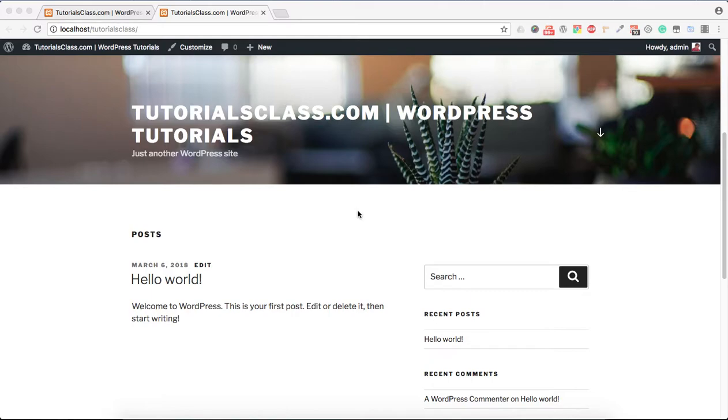Hello friends, welcome to the TutorialsClass.com YouTube channel. Today we will learn about the WordPress front-end and back-end.